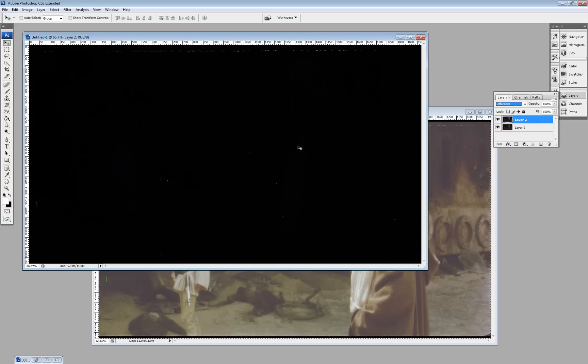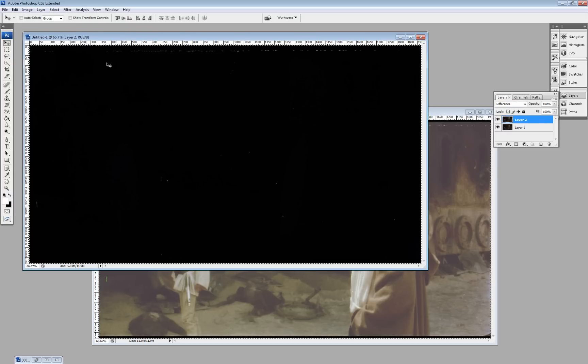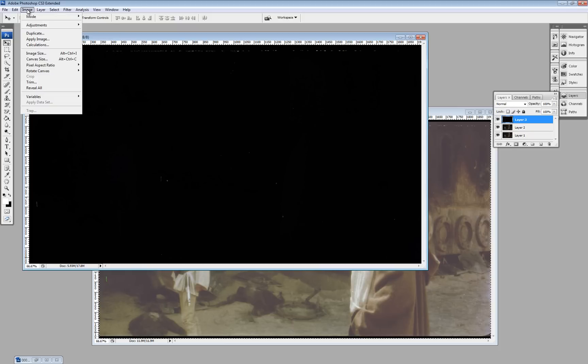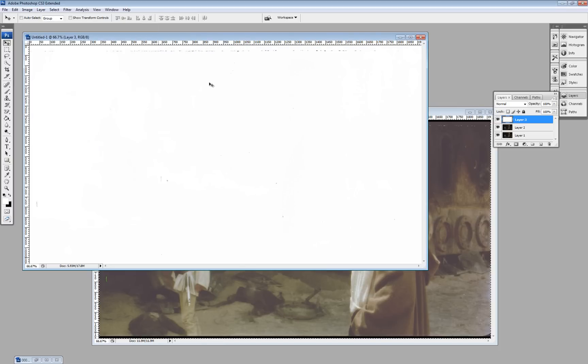So, what we'll do is select all, copy merged, paste it to a new layer. Then with that layer, we'll invert it, and then you have a rudimentary dirt map.